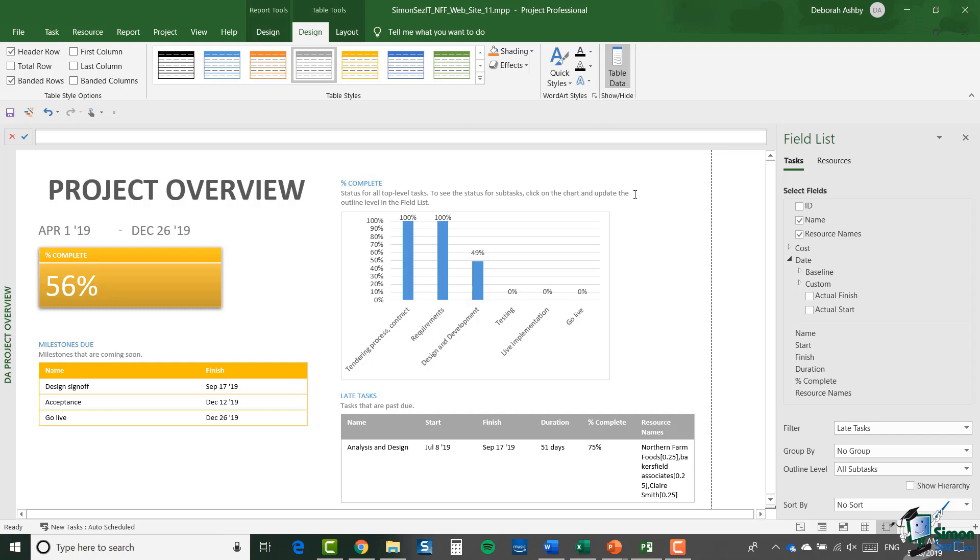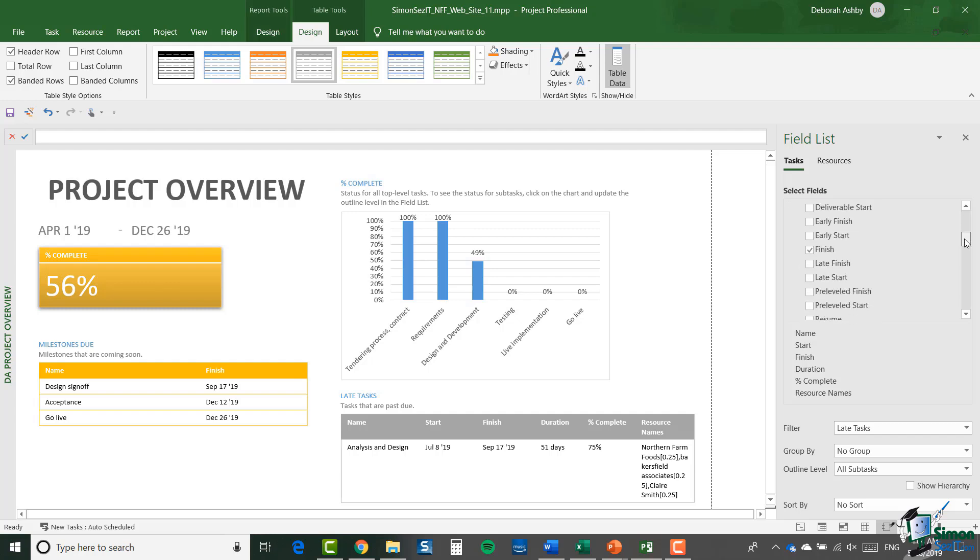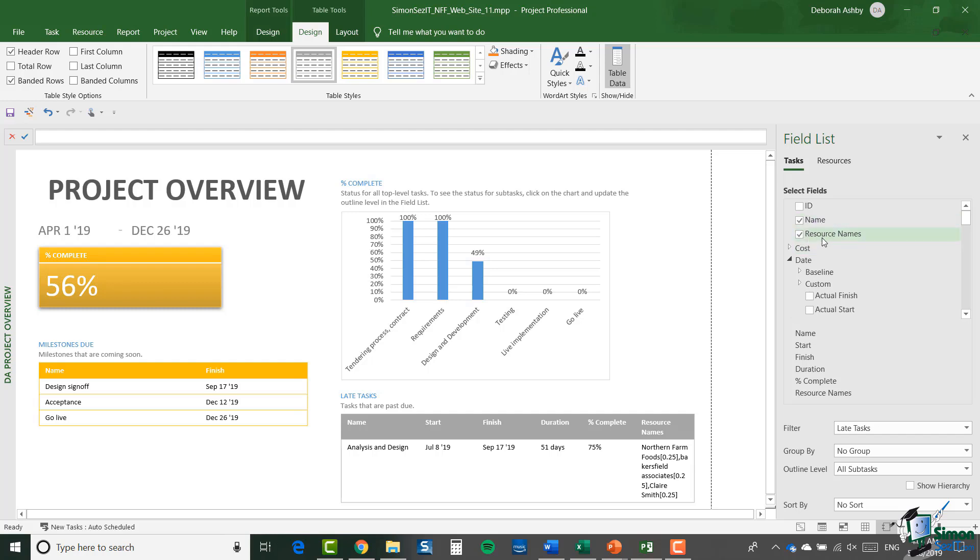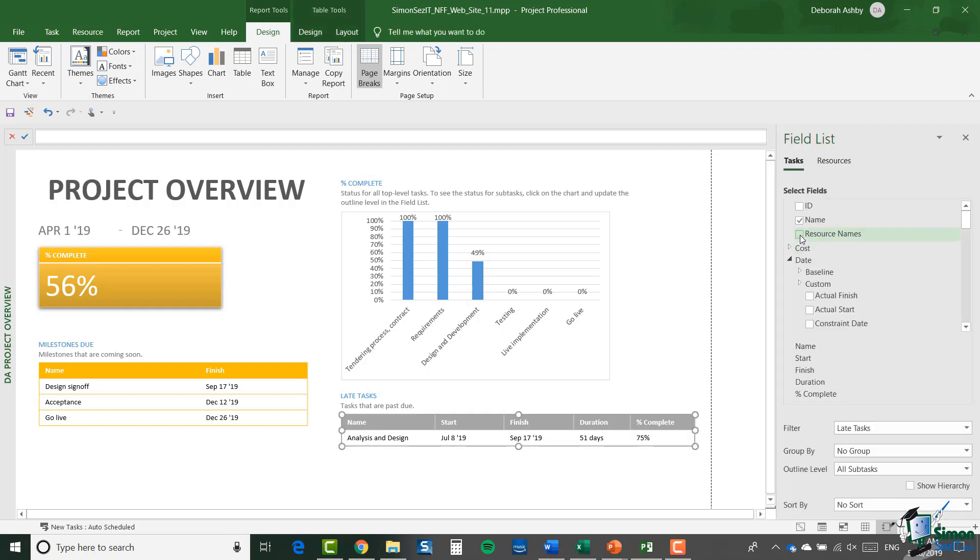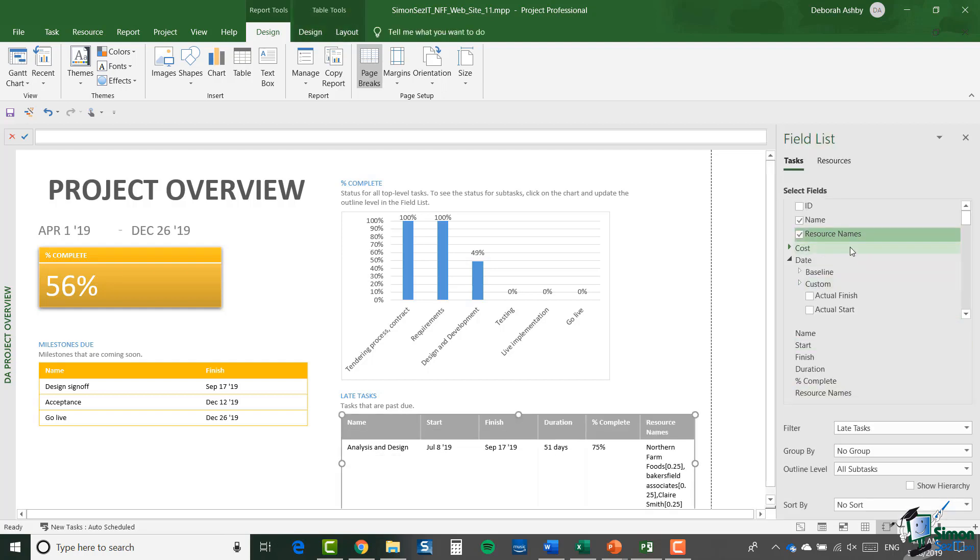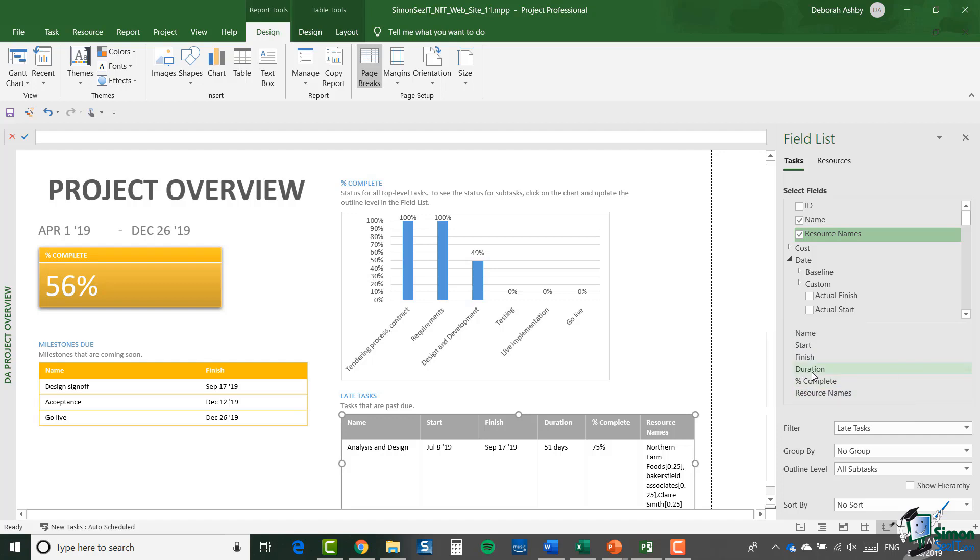In the case of the table on the right we have six fields instead of just two. We have Name, Start, Finish, Duration, Percentage Complete, and Resource Names. If you look at the field list on the right-hand side you can indeed see that those are the ones that we have selected. As I select or deselect these from the field list, you'll see that it affects the way that they're displaying in this table. If I untick Resource Names, you can see that now disappears. Another thing you can do in this field list pane is you can reorder these columns. If I wanted Duration to, for example, appear after Name, I can just click it and drag it up and you can see it reorders it in the table.